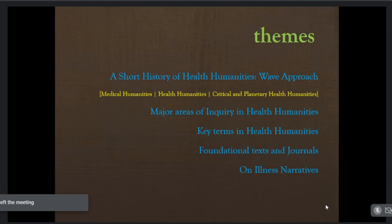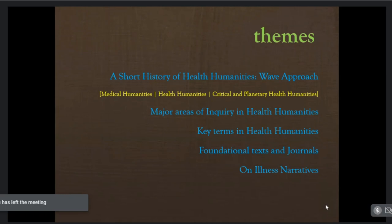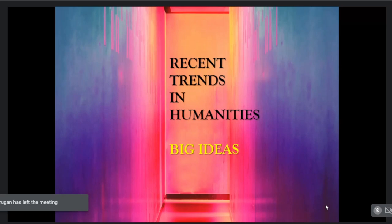Here I'll be answering a couple of questions: who are the narrators of health humanities and what shape does that particular narrative take? Even before I do so, I would like to preface my conversation by briefly letting you know some of the recent trends, which I have called 'big ideas in humanities.'